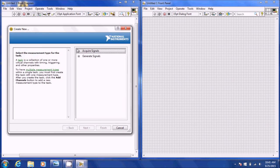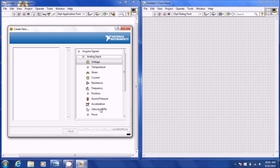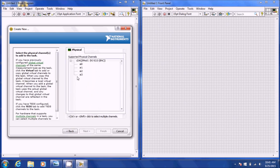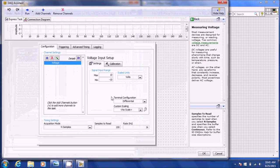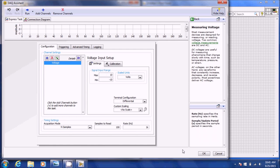Then you're going to go to Acquire Signal, Analog Input, Voltage, and you're going to select the channel. Right now I'm only going to do one accelerometer at the moment. Leave the min and max the same and you're going to use Differential. Hit OK.